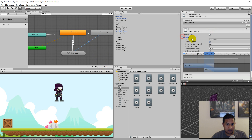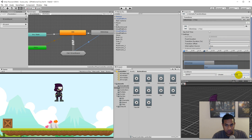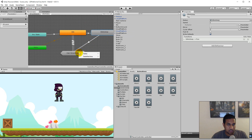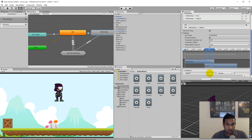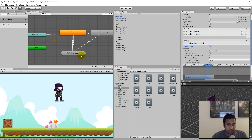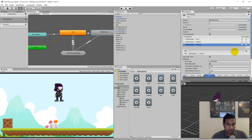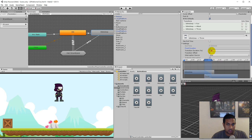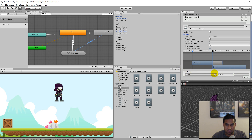We'll have to remove the exit time, the fixed duration. And we'll have to make a new transition: click on the ground layer, action states, attack. The condition here is if attack is triggered — remove the fixed duration and has exit time. And the last one: right click, make transition, action states. We also want to be able to throw when we're sleeping, so we click on throw, remove has exit time and fixed duration, and the condition is simply just throw.